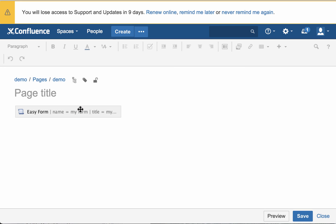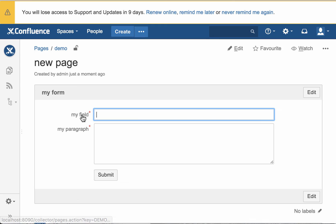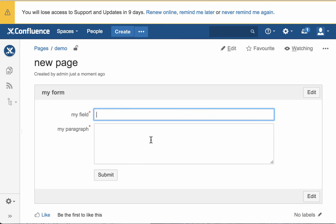And it creates our new page. And it inserted our easy form there, and it's the same easy form layout that we had used before. So I hope that makes sense, and thanks for listening.